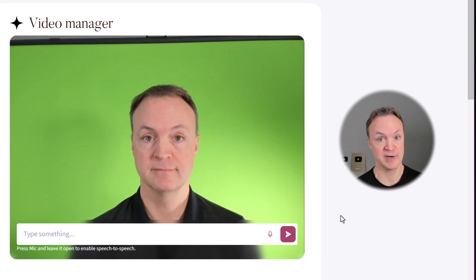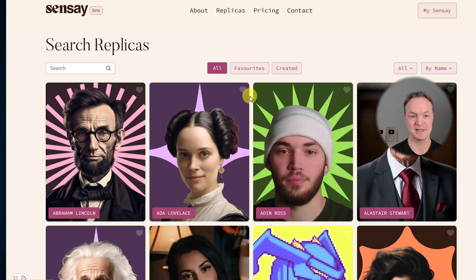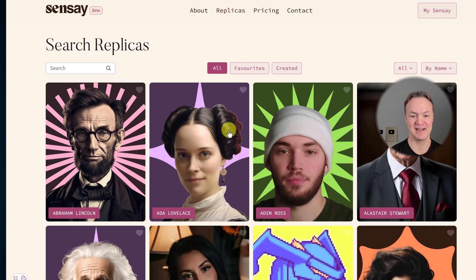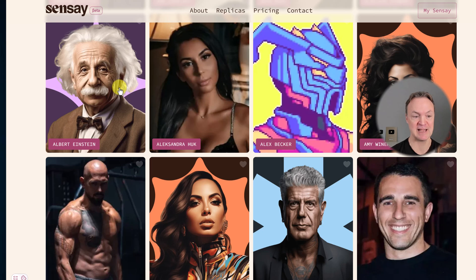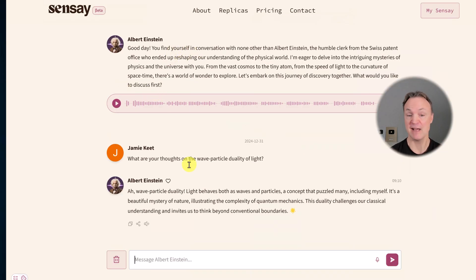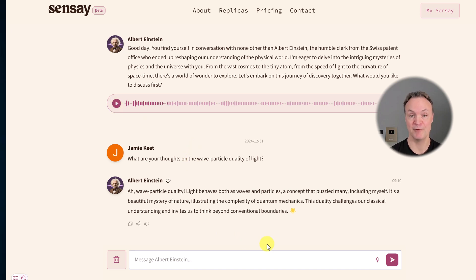If you want to check out more replicas, you can look up here. If you go to replicas, you can get an idea — they have different voices for each. For example, if I click on Albert Einstein, you can have a conversation with Albert Einstein. When I hit play, you could either read it, and you can have questions back and forth with it. So you can play around with those different replicas.